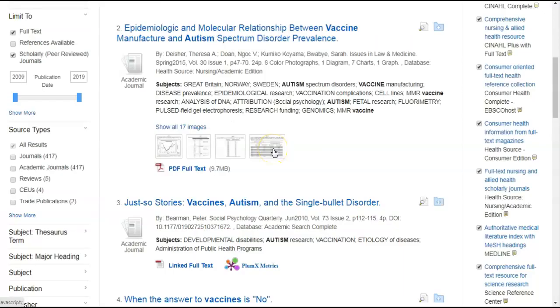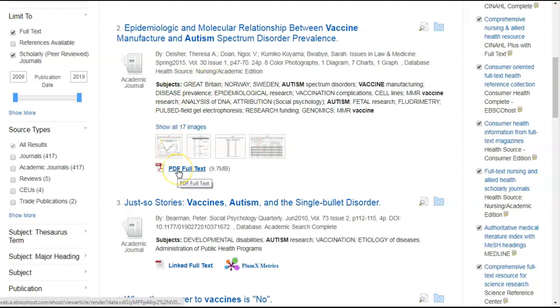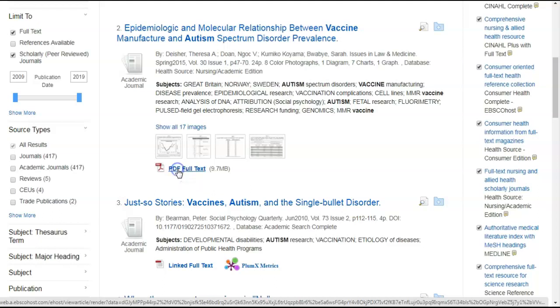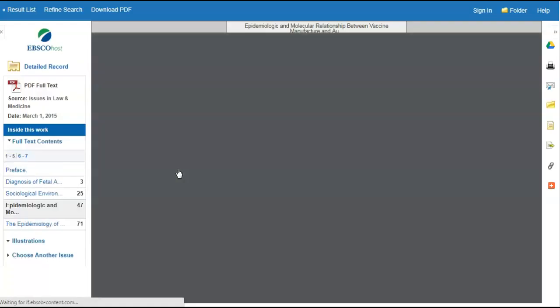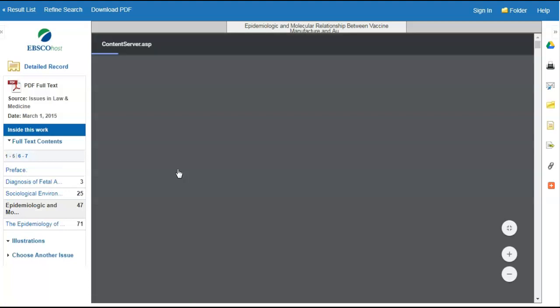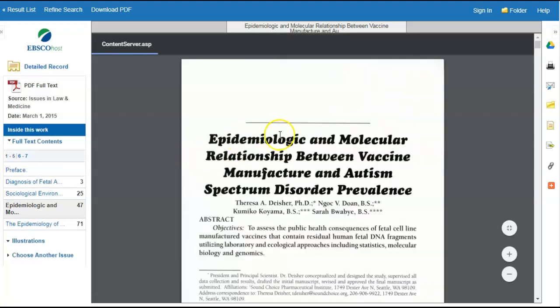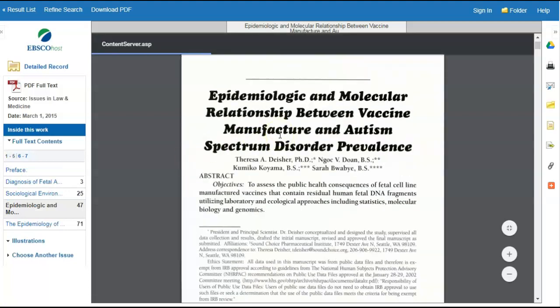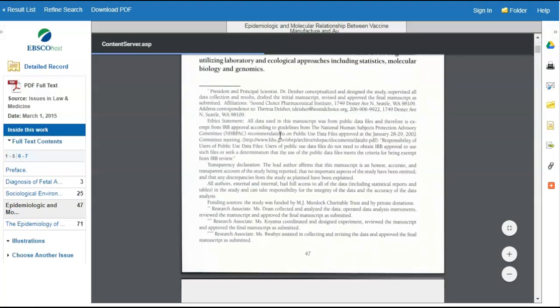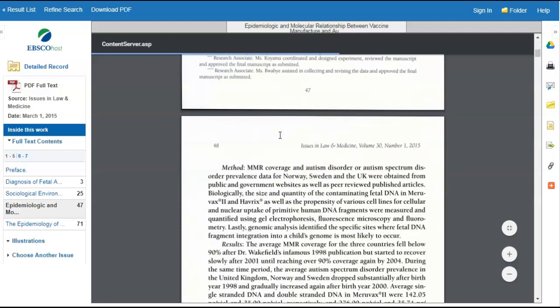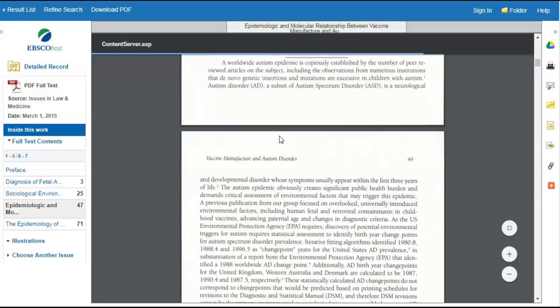Now, let's look at result number 2. This one says PDF full text. That means the full text of this article is available. So, you click on that link. And right here, you can pull up the full text of the article.